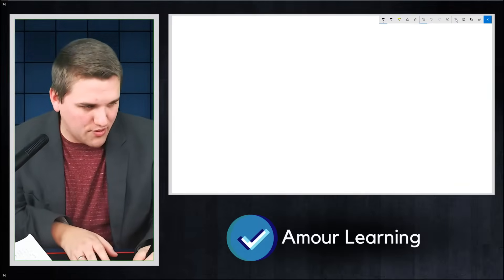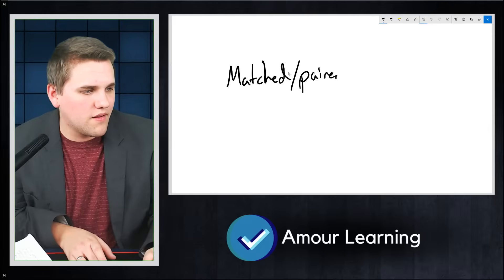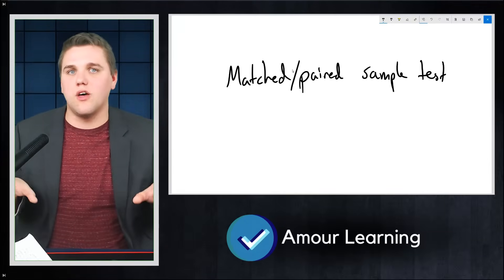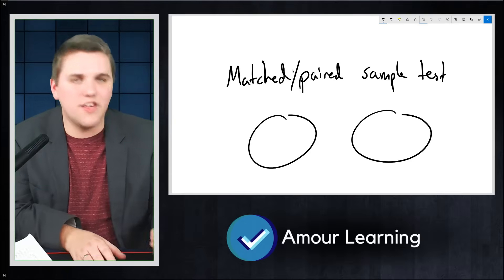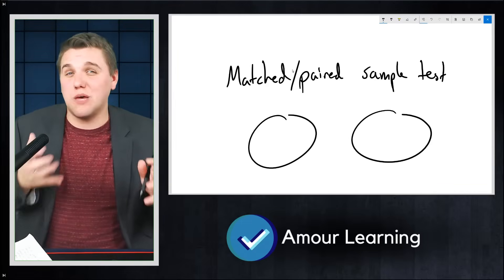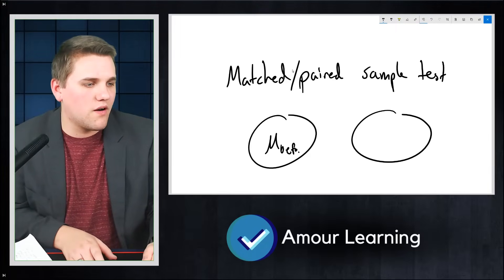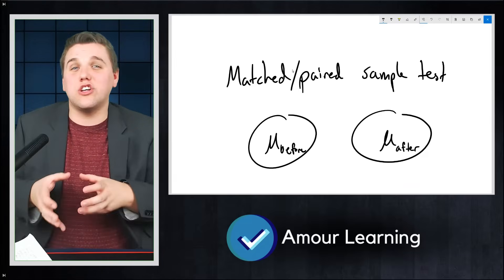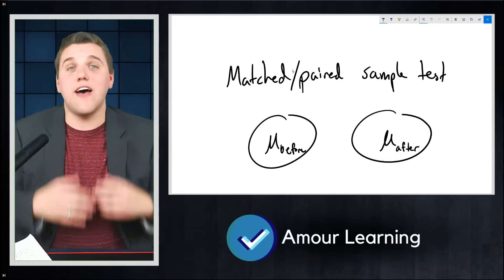Let's talk about the paired sample test, sometimes called the matched or paired sample test. This is very similar to the two-sample test for the mean or proportion we just covered, but in this case the samples are typically the same group of people — they're not independent of each other. Typically, it's the same sample measured twice. You might be interested in an average before and an average after, and whether the average changed enough — that's what this test can measure.